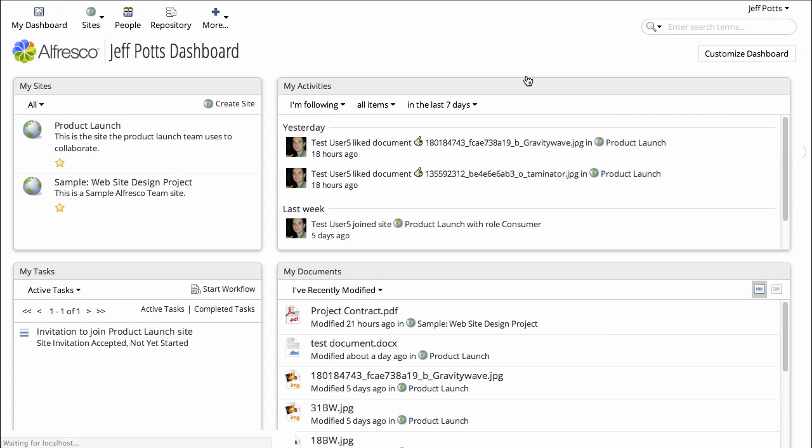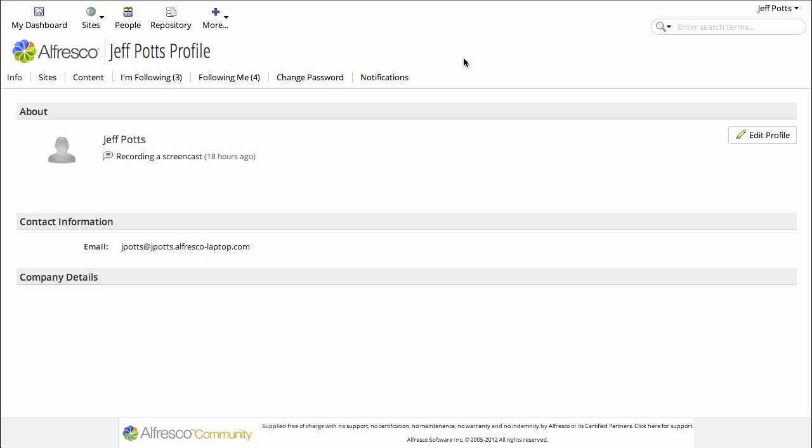That brings up the profile and then you can click Edit Profile to make changes.